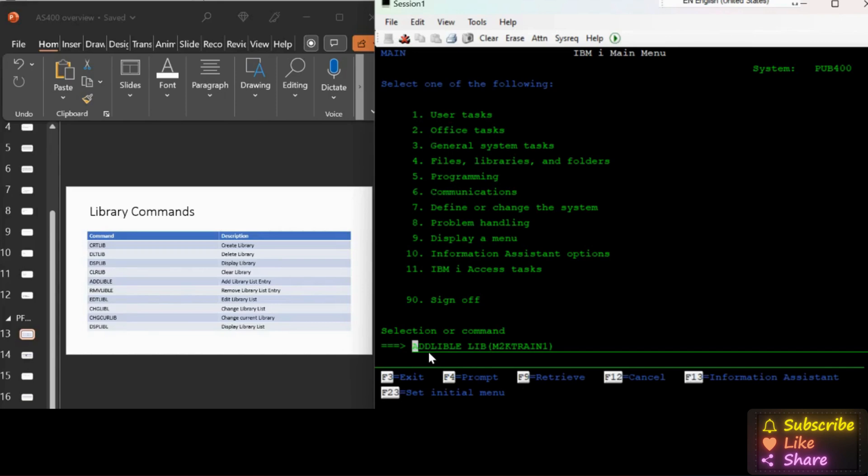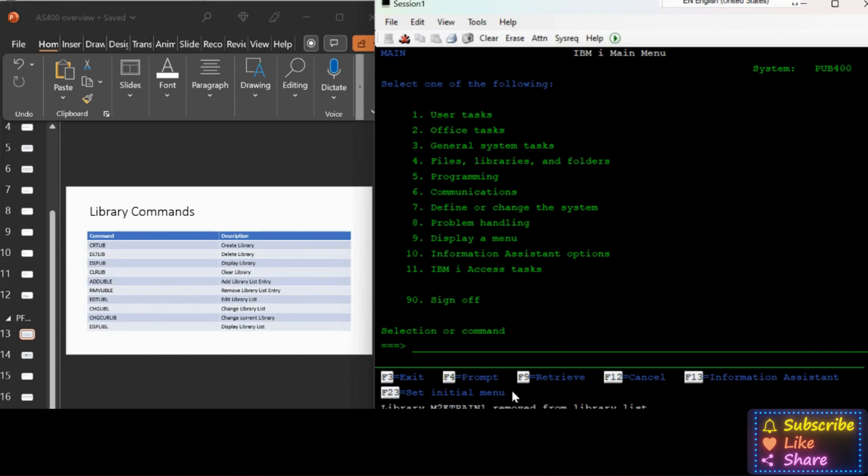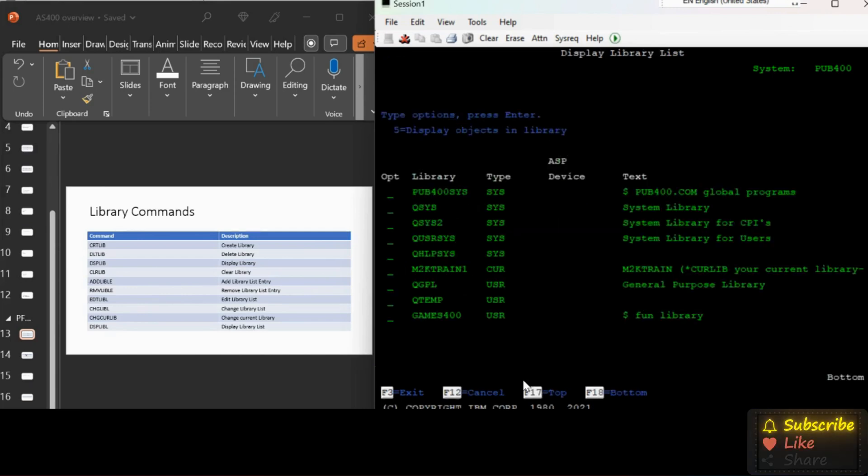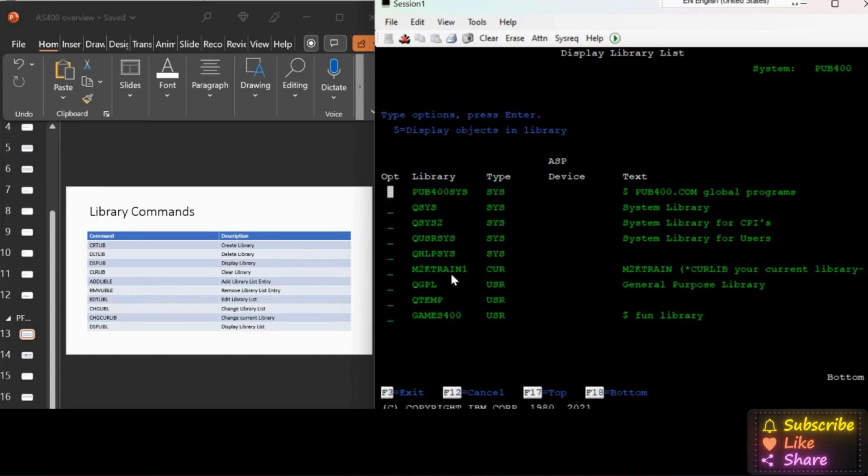Earlier it was added as the current library to try the next command. Instead of typing in again and again, we can use F9 to retrieve the previous commands one after the other. Now I am going to change the DSPLIBLE command as RMVLIBLE.